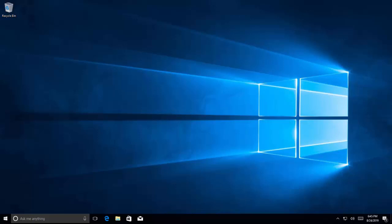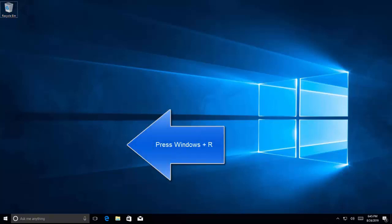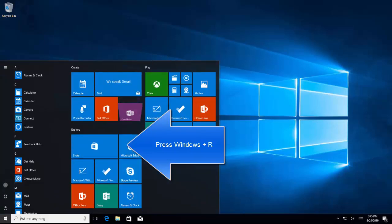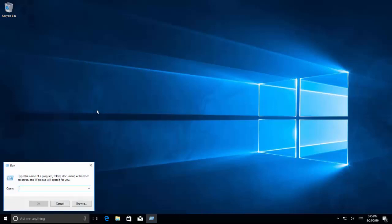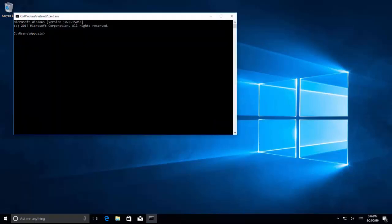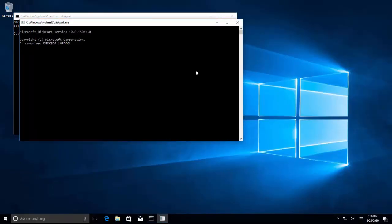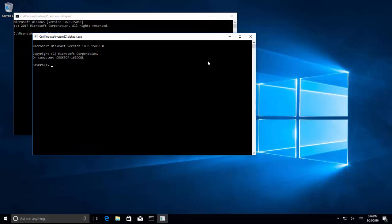First, we need to know how we can launch DiskPart if we have booted into Windows and Windows is working. Press the Windows button and R, or press the Windows button and type 'run' to bring up the Run app. Once you are in the app, type 'cmd' and hit Enter. Once you are in the command prompt, type 'diskpart' and hit Enter. If prompted with a User Account Control popup, click Yes. You will get another window for the utility.